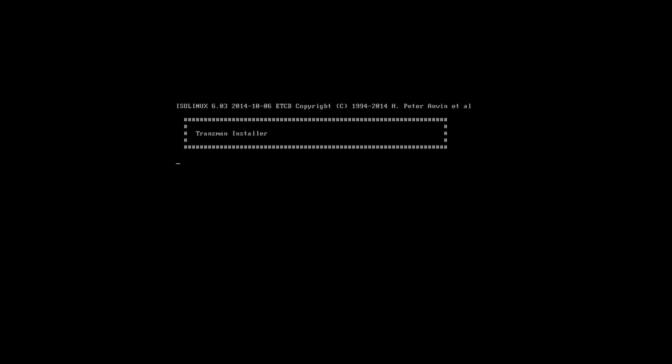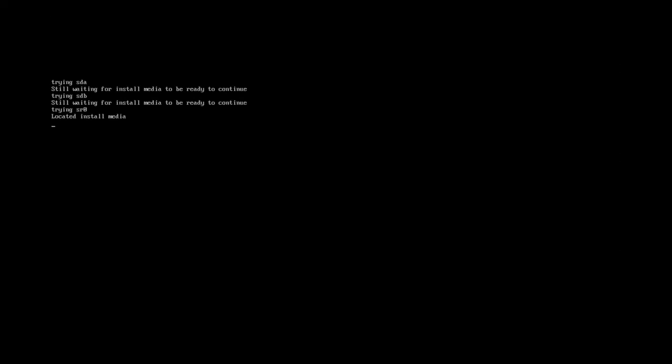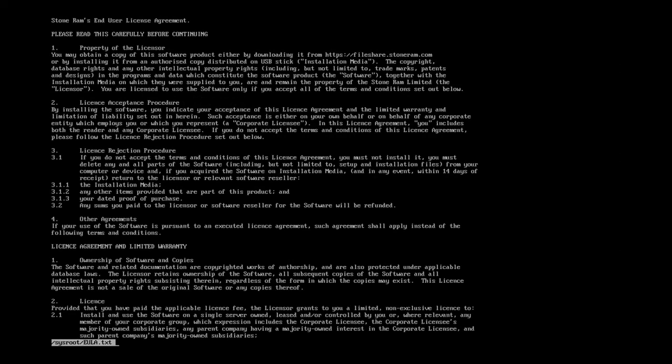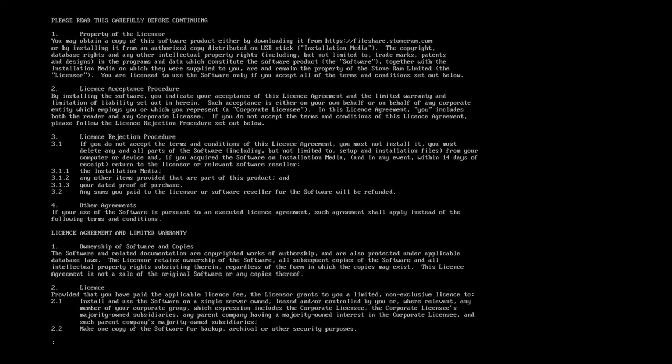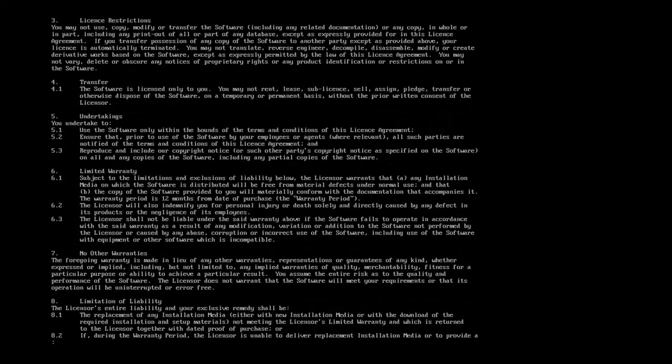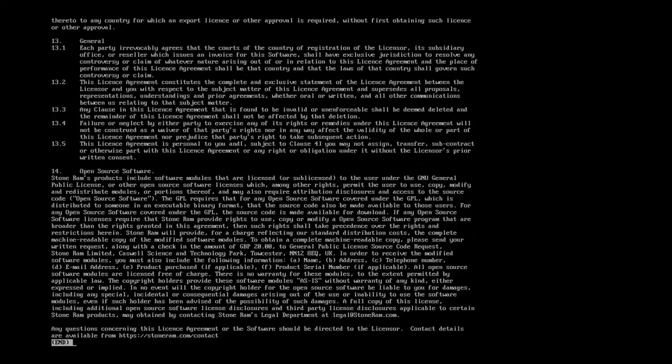So here we're going to install the Transman software. We've booted from the install media. It will present you with the end user license agreement. You should read through this and accept its terms if you want to continue. By installing the software you are agreeing to the terms.